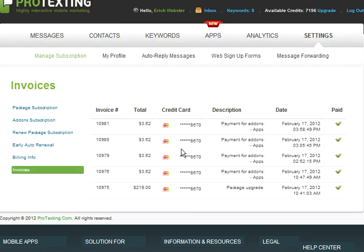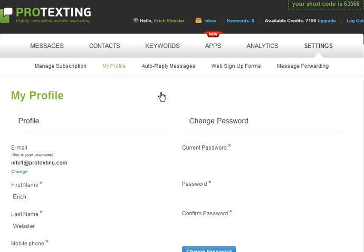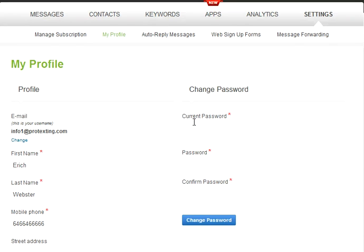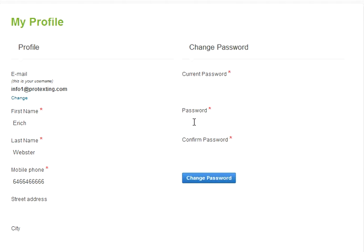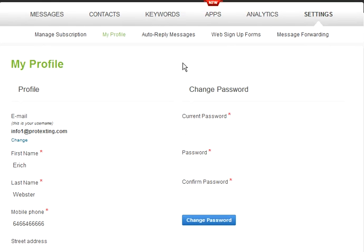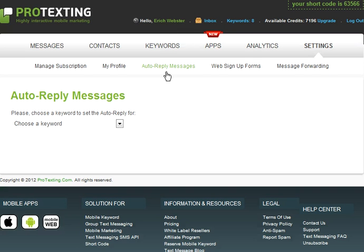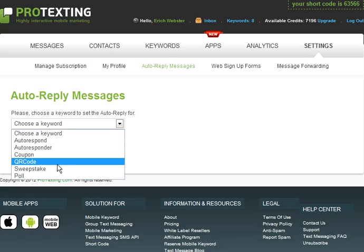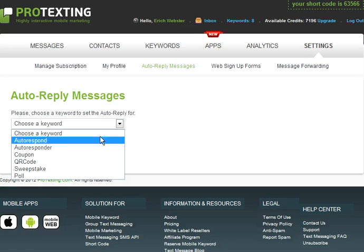The next sub-tab in the Settings is My Profile. This is where you can view your account information and you are able to change your information and the password. Next is the Auto Reply Message, where you choose the keyword and can set the Auto Reply Message for it.